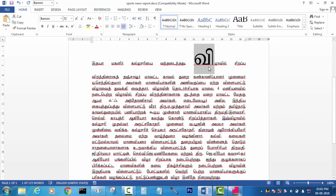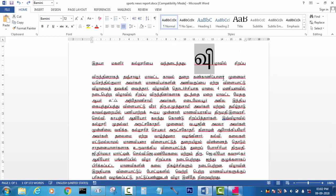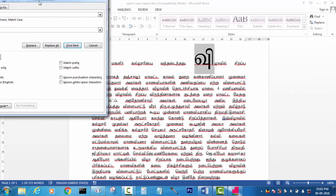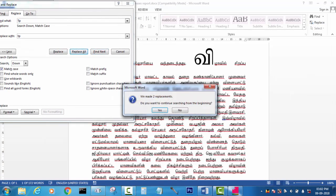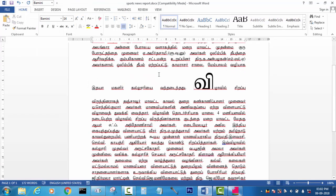There is a mistake in the second character. So we have to click the V in the next character. We will copy the V and replace all the matches. We will change the V in the next character.